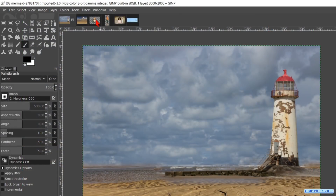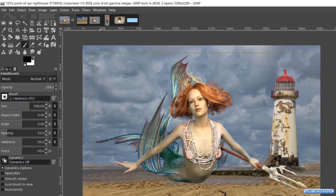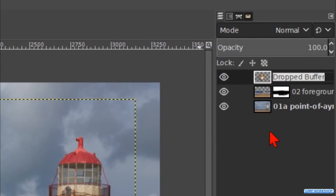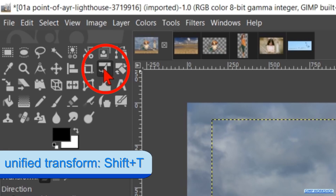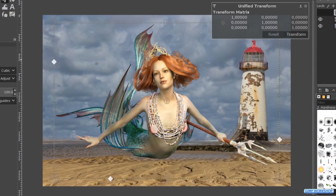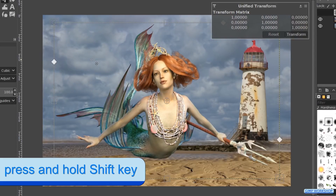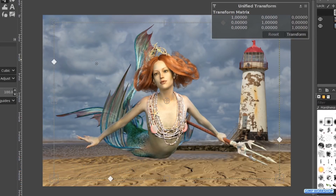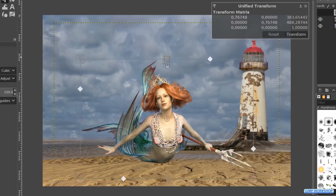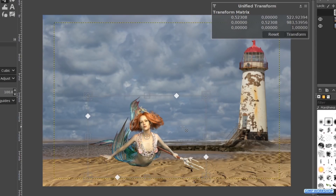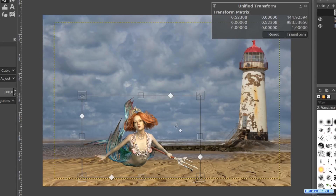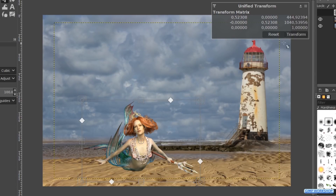Now we can bring in the image of the mermaid. Click on the tab and then click and drag it via the first tab into our project. Double click on the name and rename it 03 mermaid. Hit enter. Choose the Unify Transform tool and click in the image. Hold the shift key to maintain the aspect ratio while we scale the layer. Scale the layer down by grabbing the handles at the sides, the bottom and or the top of the framework. When we click and drag inside the framework we can move the whole layer. When it looks ok, click transform to apply.